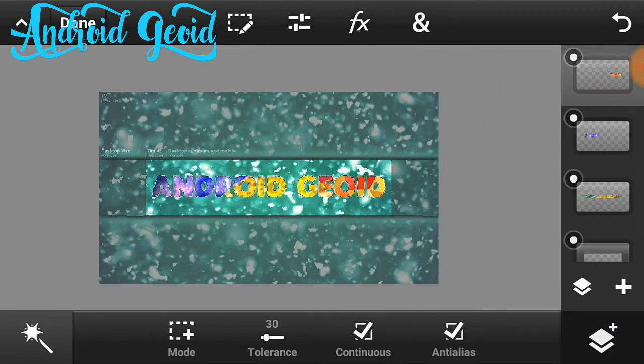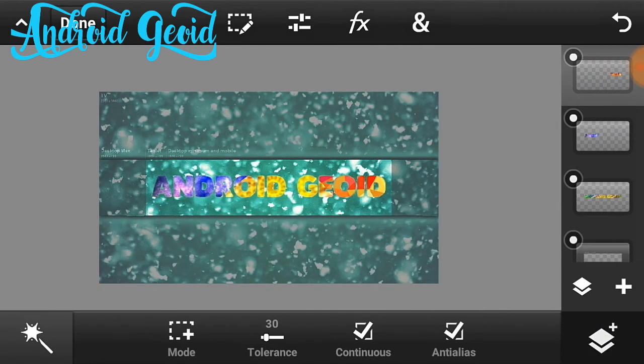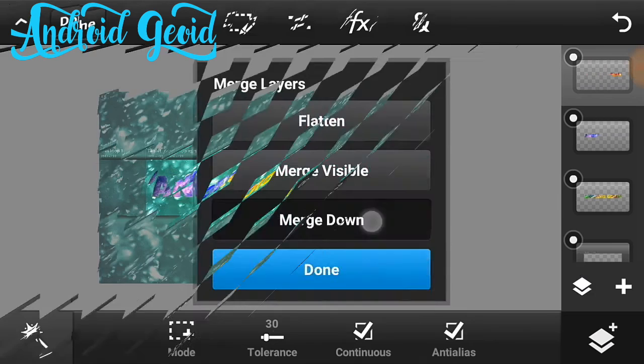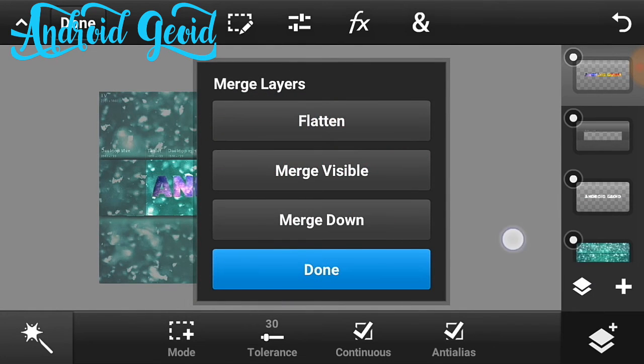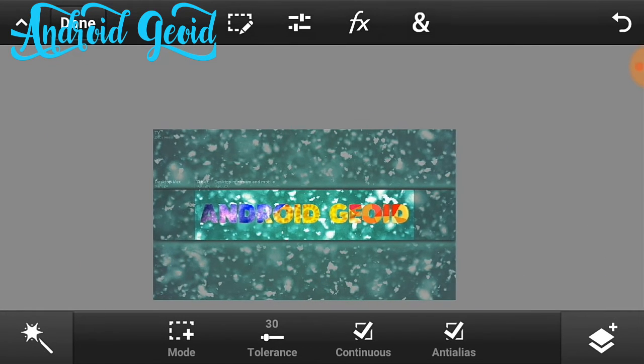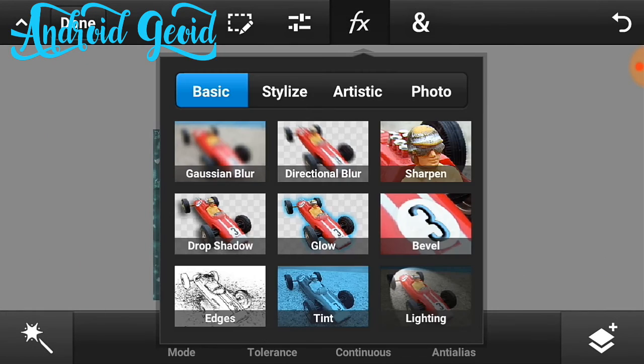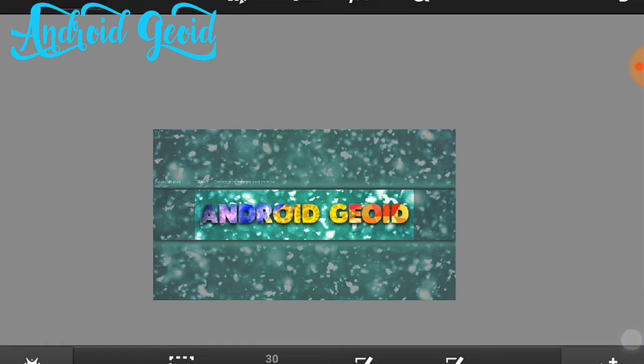Now this will be formed. After that this will be formed which is selected, just merge them out, merge all the three layers in one. Just click on the effects and click on the drop shadow and add some drop shadow to it.